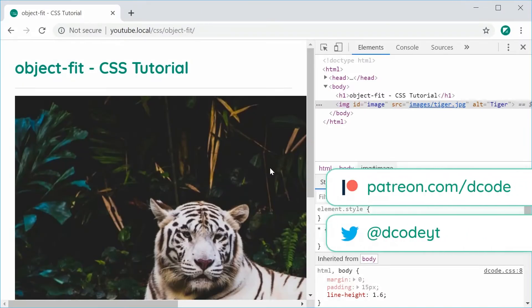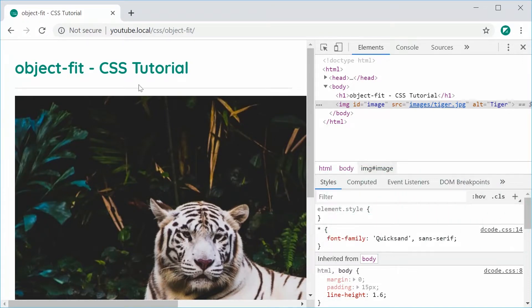Hey guys, how you going? My name is Dom and in this video I want to demonstrate the CSS property that is called Object Fit. This one allows you to adjust the way that your image or video displays inside your image or video elements.